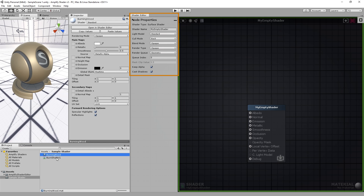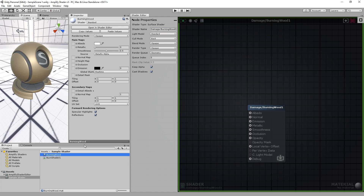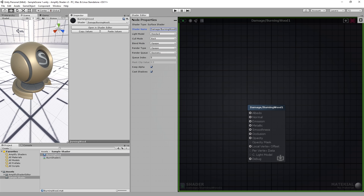In the editor, let's change the name and category used by our shader. Set it to damage/BurningWood1 for the actual shader name. We set it in the material and we are ready to start adding nodes.